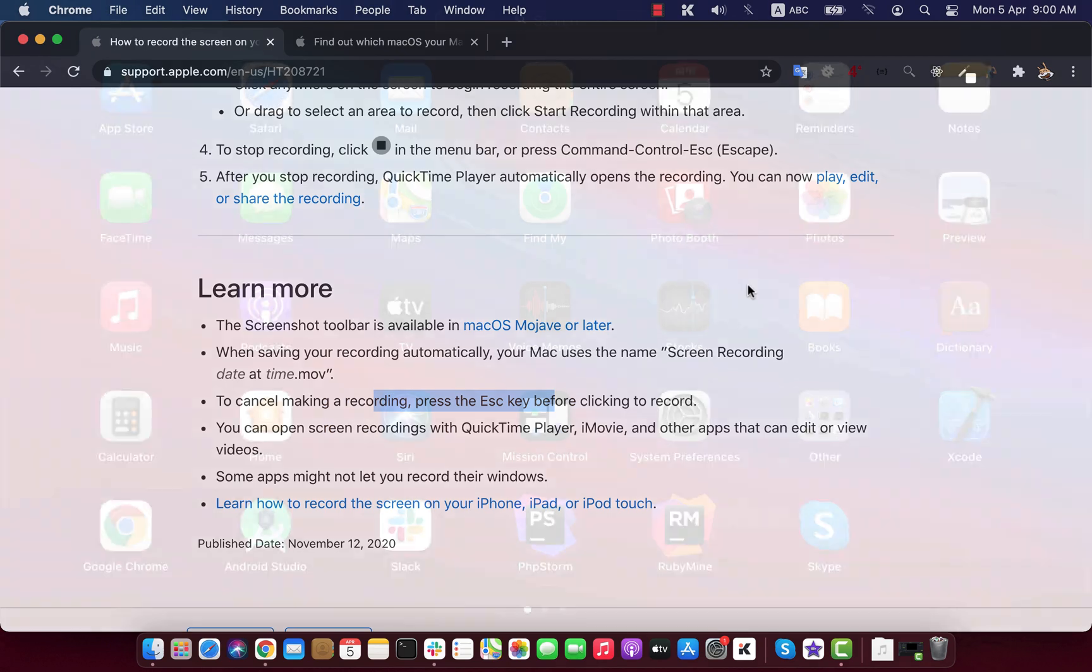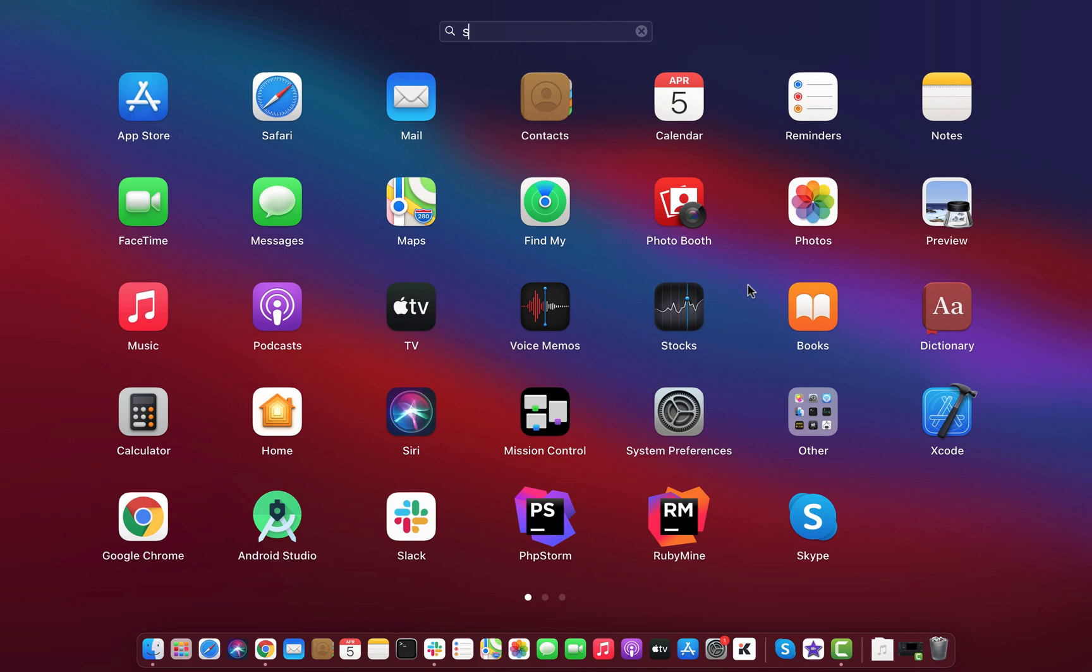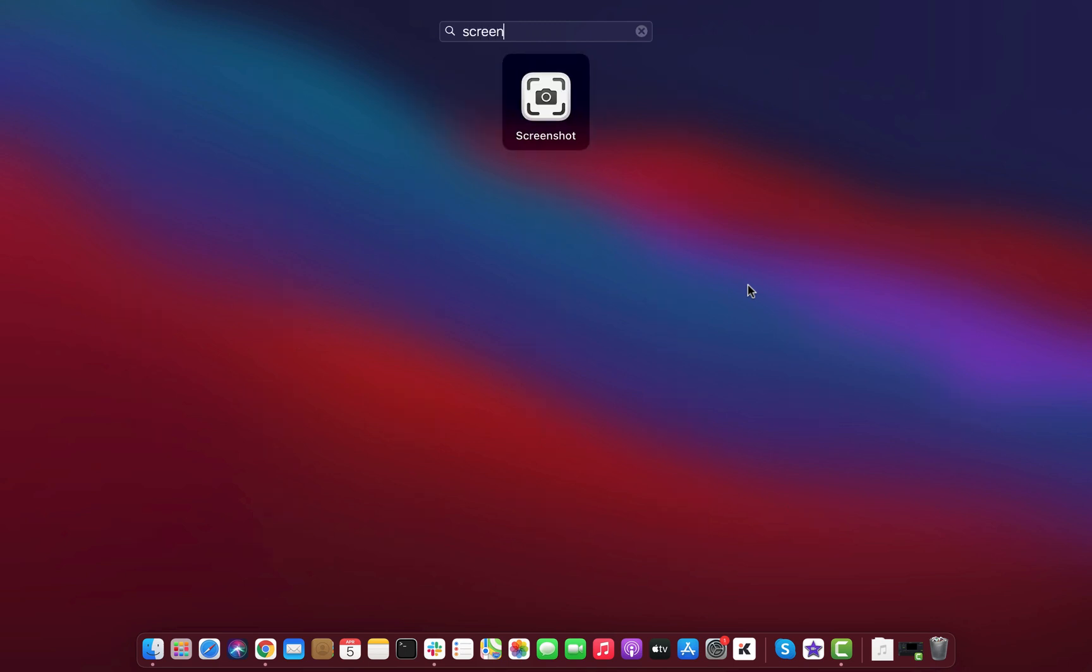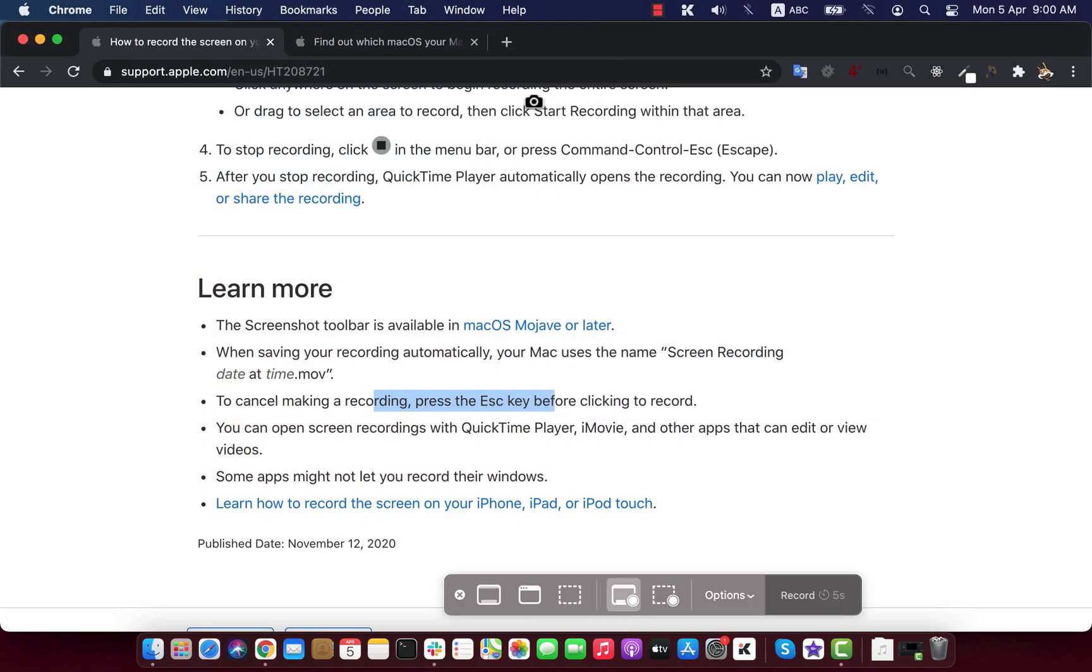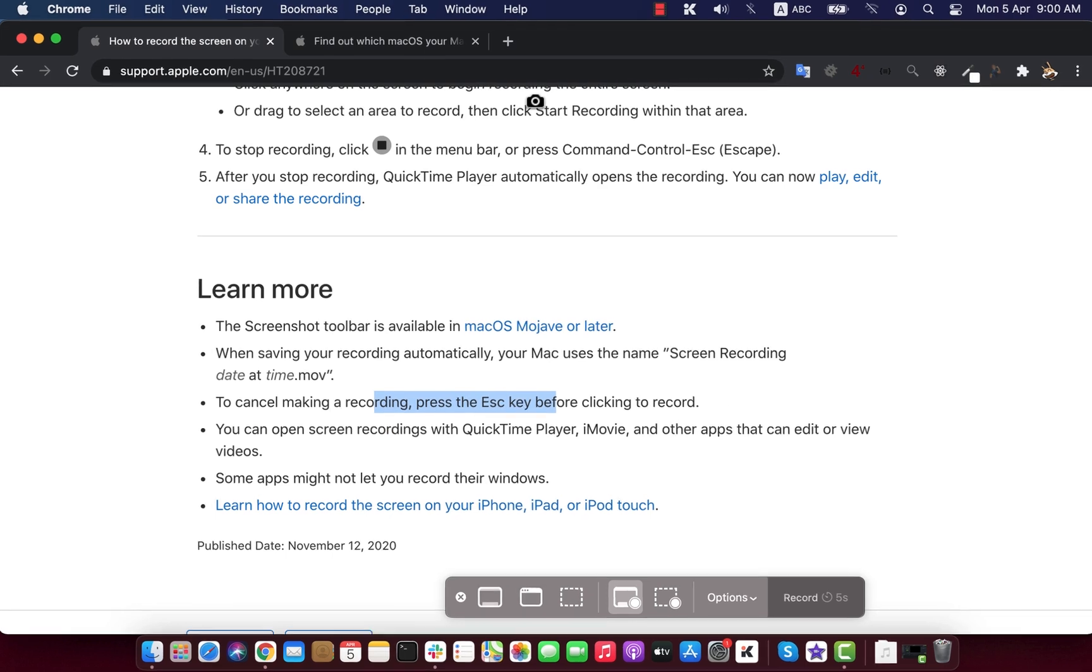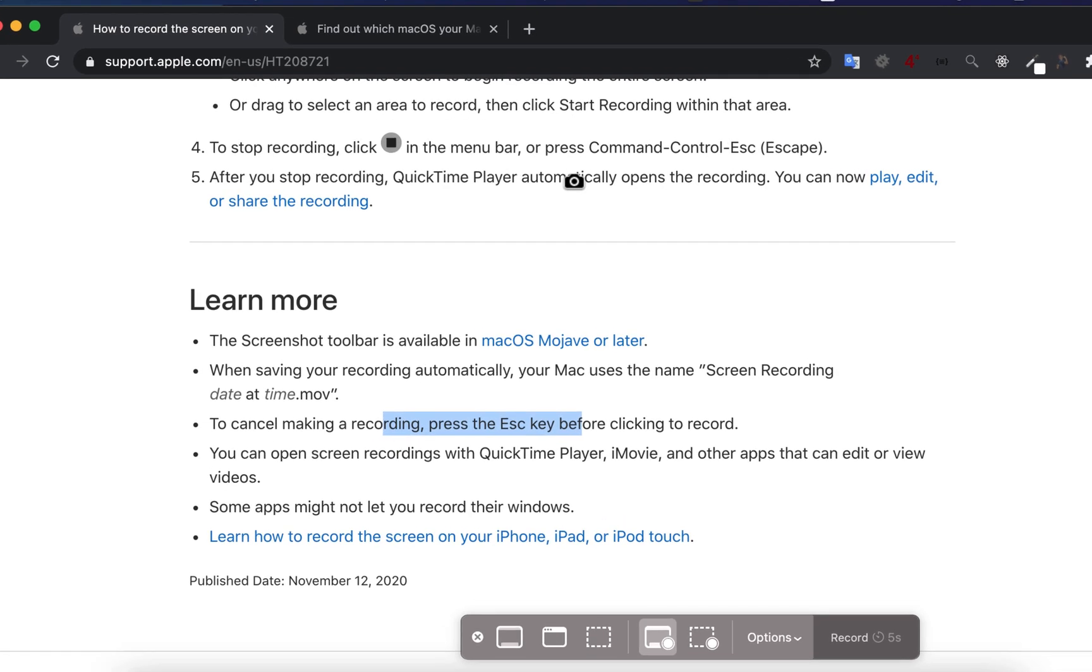To open Screenshot, search for Screenshot in your apps. Click on that, and at the bottom you see a new screen recording menu appeared. Here you have options to either record the screen or take a screenshot.